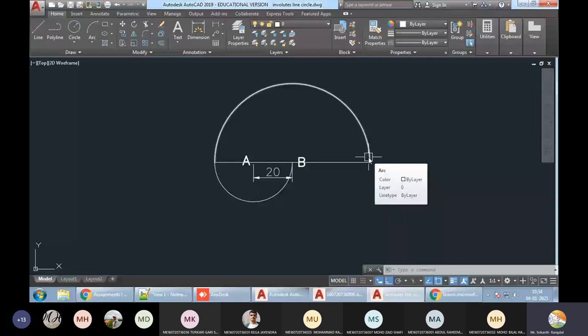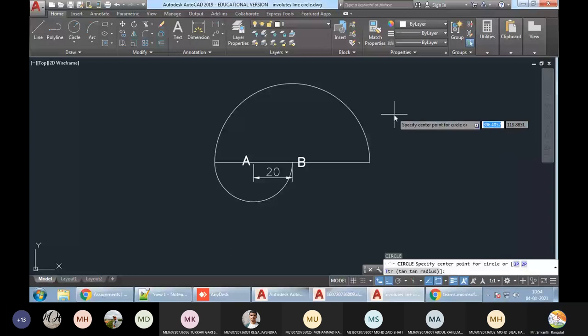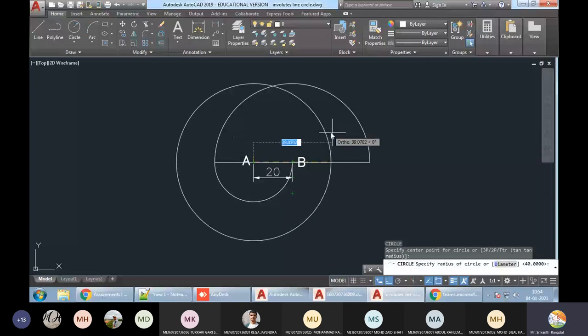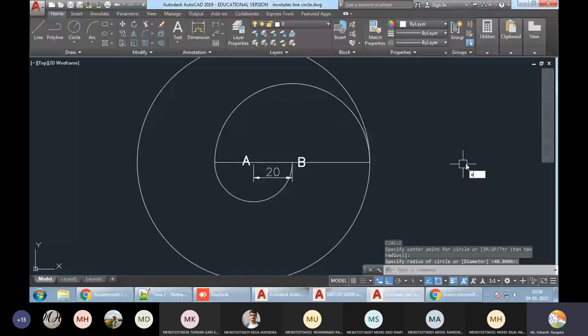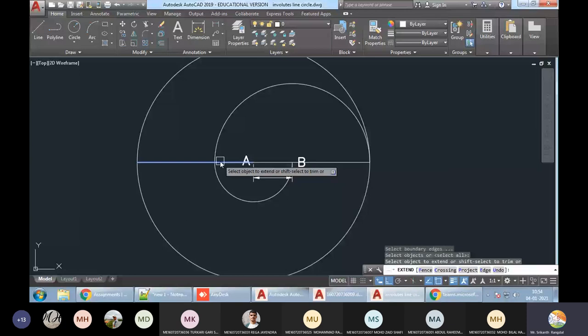He is telling us to do it for two revolutions, so once again we have to continue from here. Now where will the center be? The center will be A, and it will continue from here. I will use the Extend command — EX, double Enter — and click on this line to extend it.